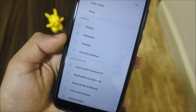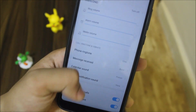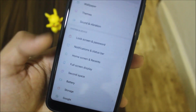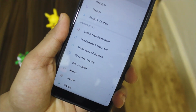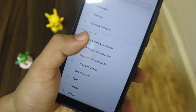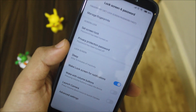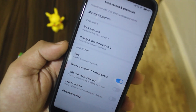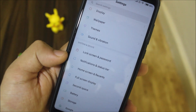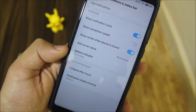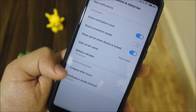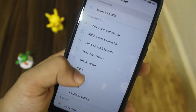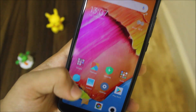Sound and vibration is the same old stuff. For the lock screen, we don't have face unlock, which is a really sad thing. We're not getting face unlock. Notifications are also the same old stuff — nothing else new inside.